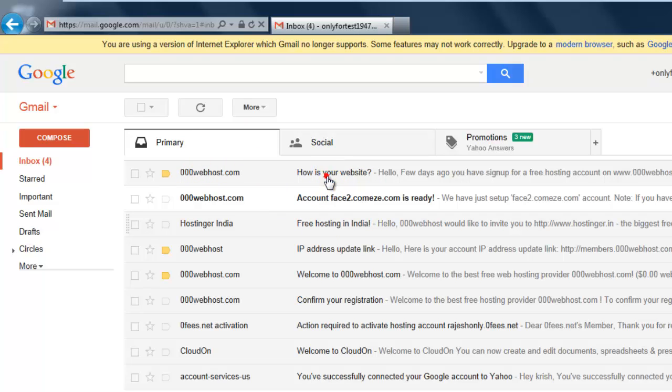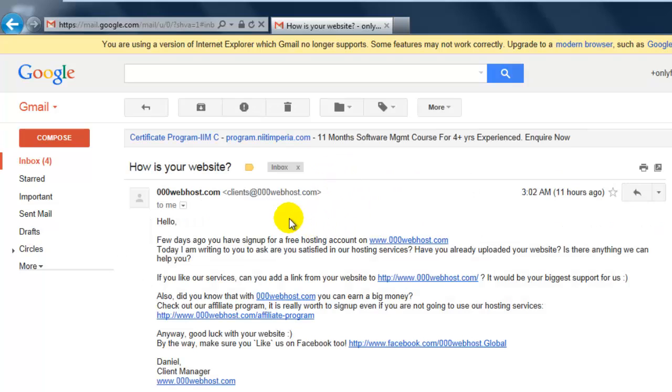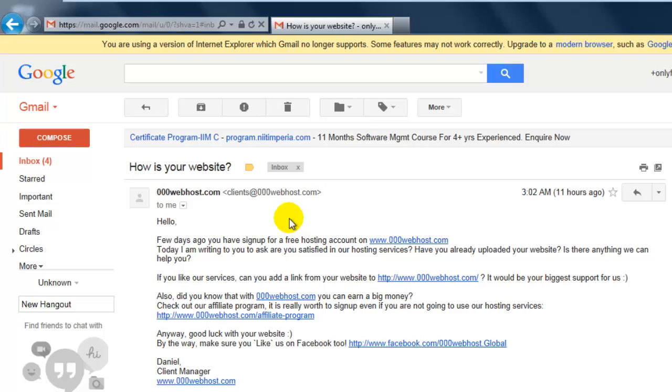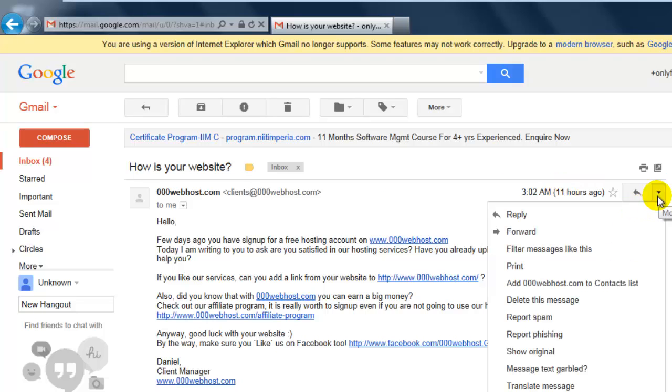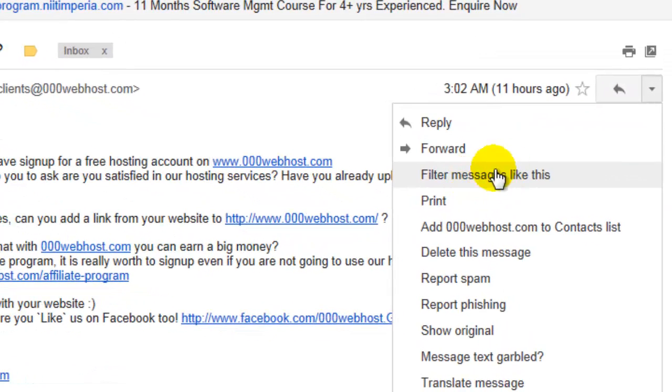I am going to print this. You can do it from Google Drive also, or any other Word document or Excel sheet or whatever.